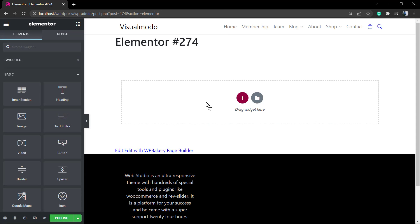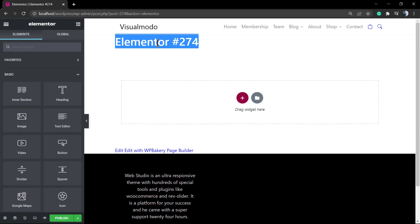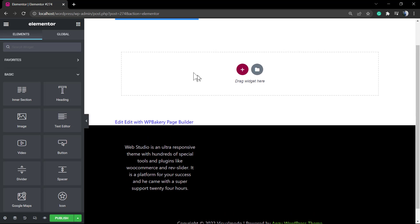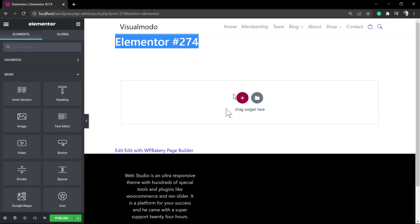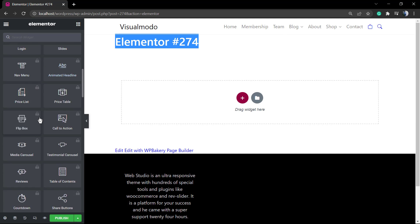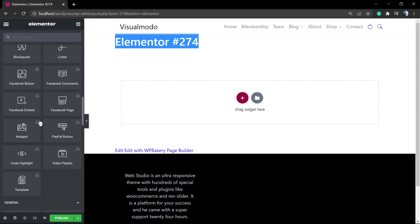After this, take a moment to review the left section of your page editor. This is the elements section of Elementor WordPress plugin, and here are all the elements and widgets that we can apply to design our page.